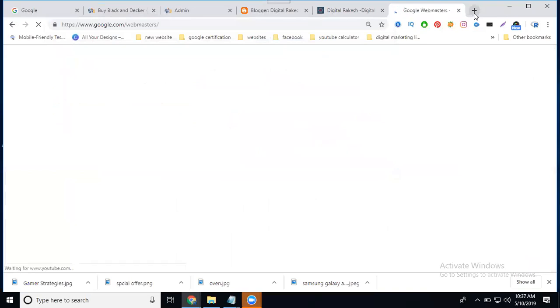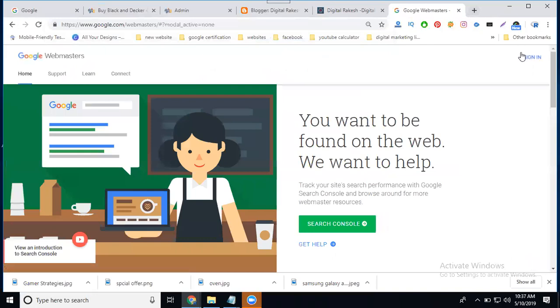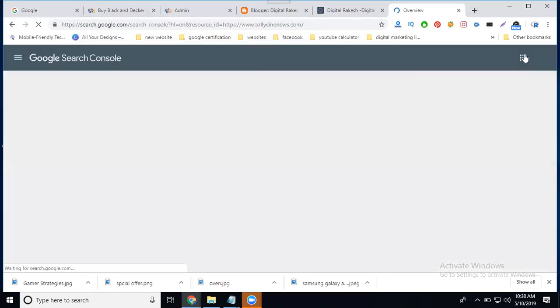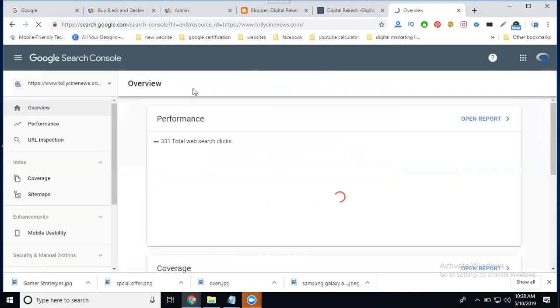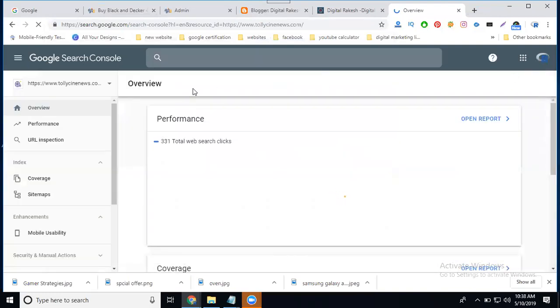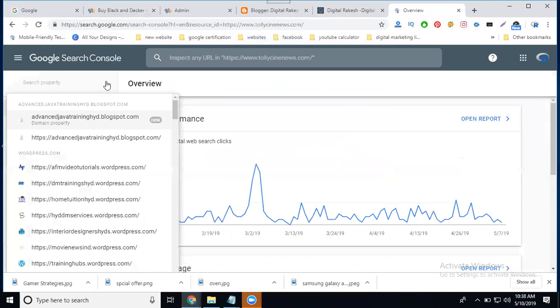Google Webmaster will be open at Google.com/webmaster, Google.com/webmaster/tools. Now click to sign in. In this, select your proper website.